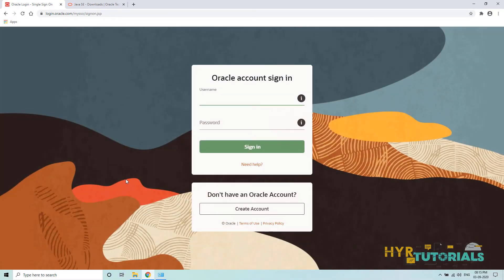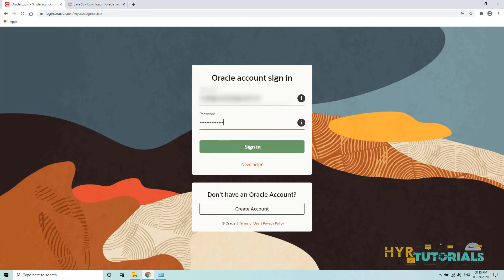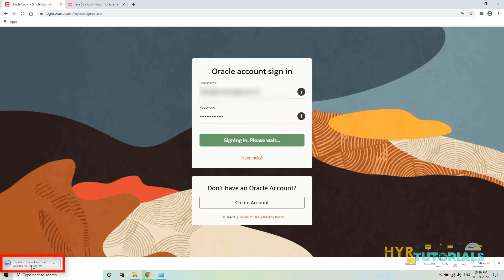If you are downloading the latest version of Java from Oracle, it will not ask you to login. But if you are downloading older versions, it will ask you to login. I have an account, so I will login with my credentials. If you don't have an account, you can create one. This account is always useful when downloading Java or any other software from Oracle. Let me enter the credentials and click Sign In. In the bottom left corner, you can see the file is getting downloaded — the exe file of Java. Let it complete.